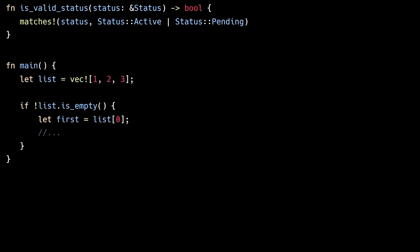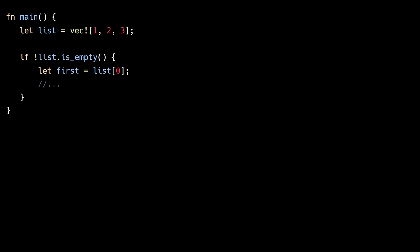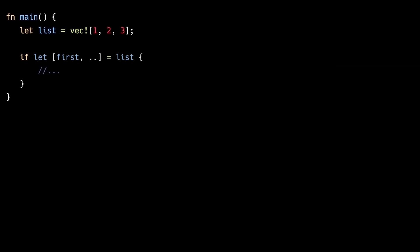Rust also has another form of pattern matching. Instead of doing normal if checks, for example checking that a vector is not empty before pulling out the first element, we can use the if let syntax which allows us to pattern match against the vector and pull out the first element at the same time. In general, pattern matching is a powerful feature which leads to concise and robust code. So make sure to take advantage of it.